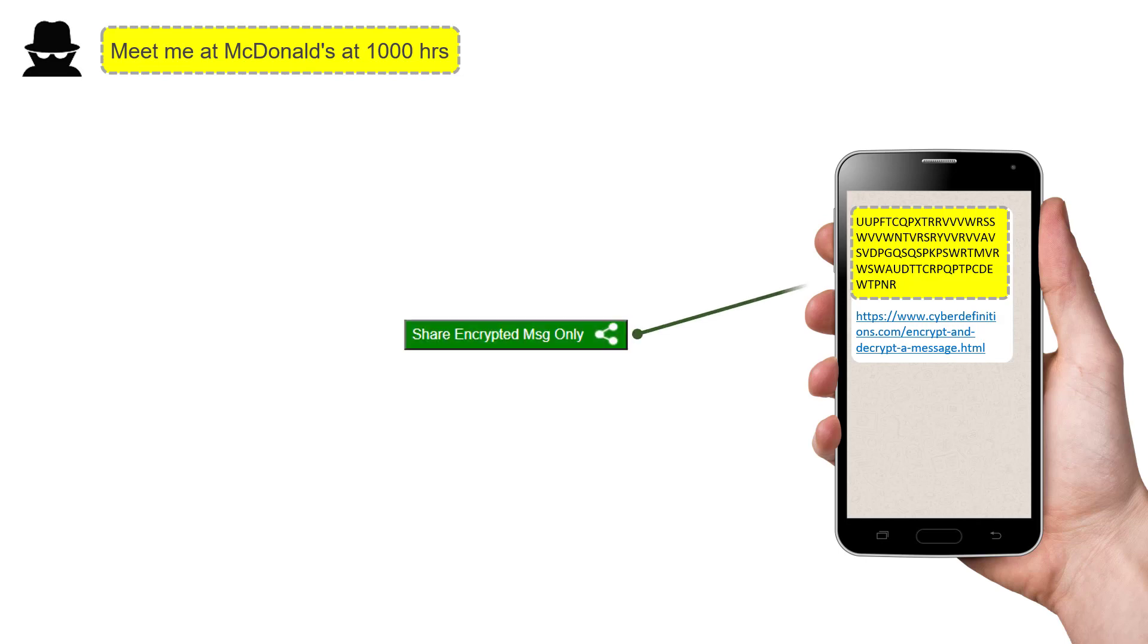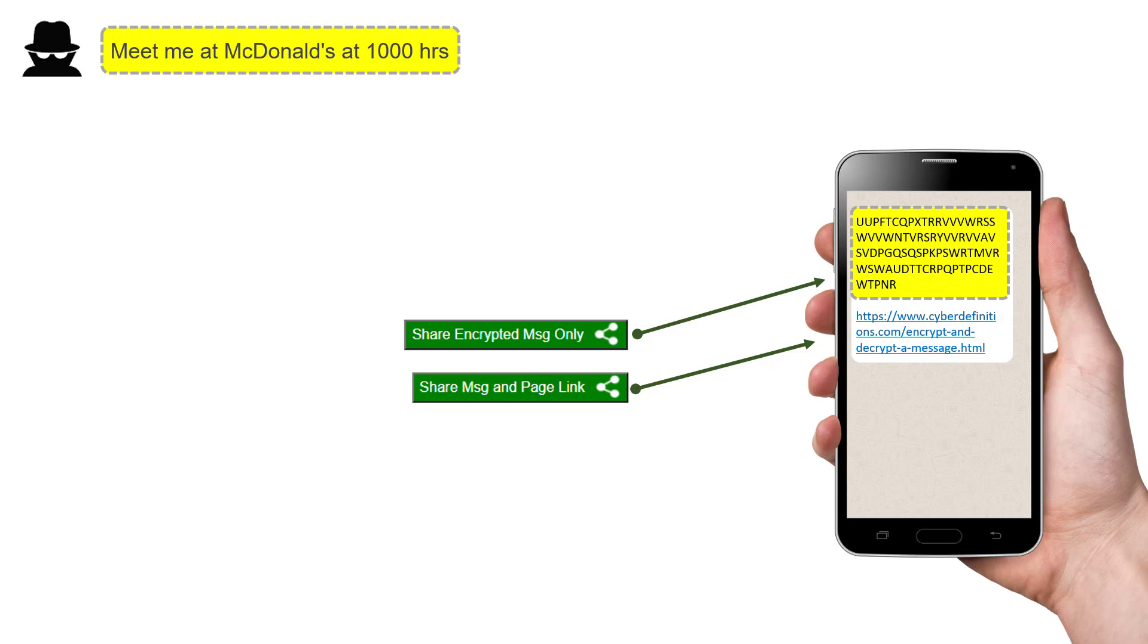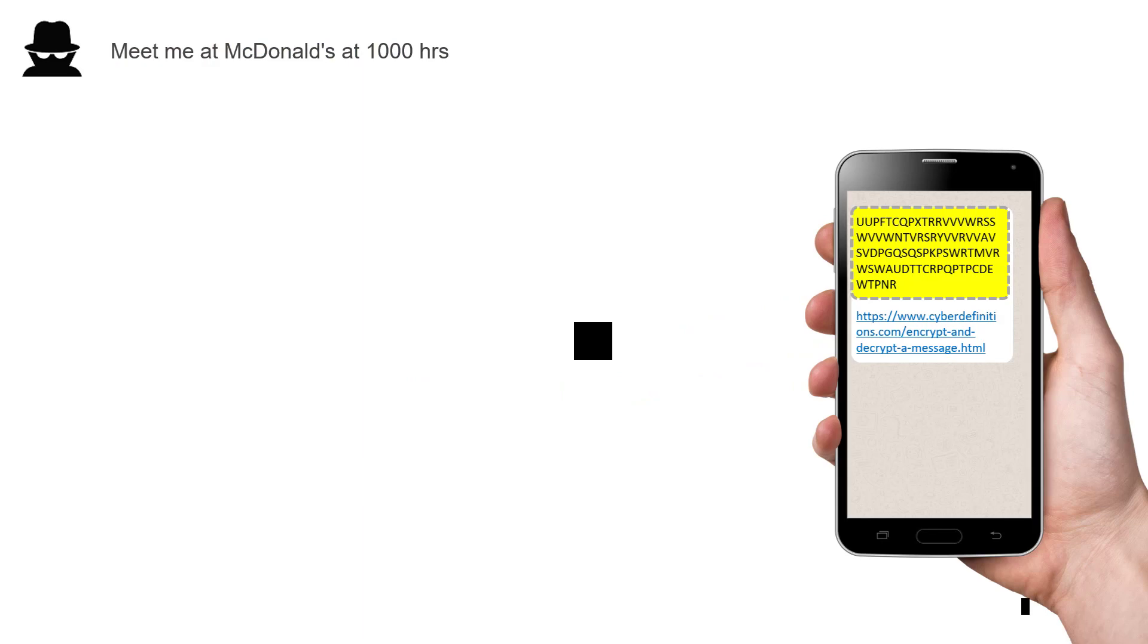Remember, it is possible just to share the letters. You don't have to share that link, but if you want to share the link, then there's a button for that too. Thanks for watching. Safe messaging.